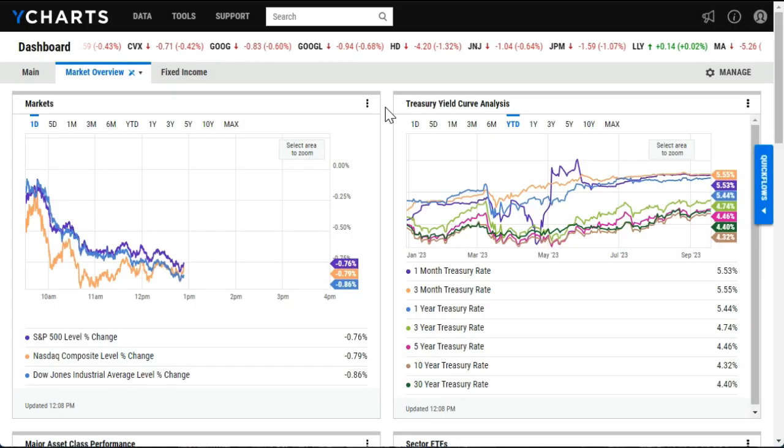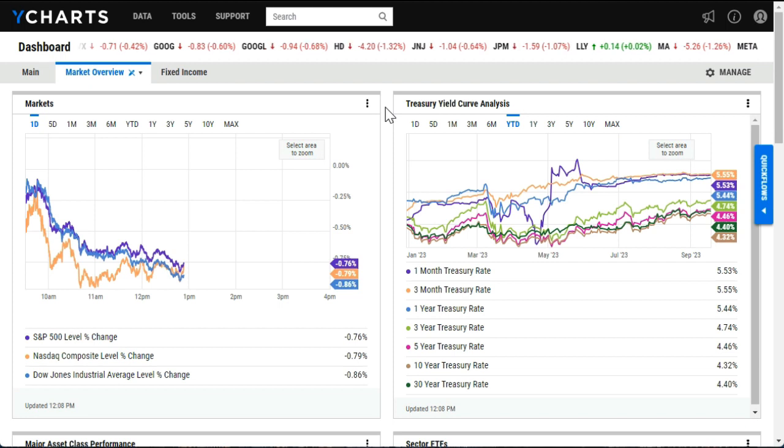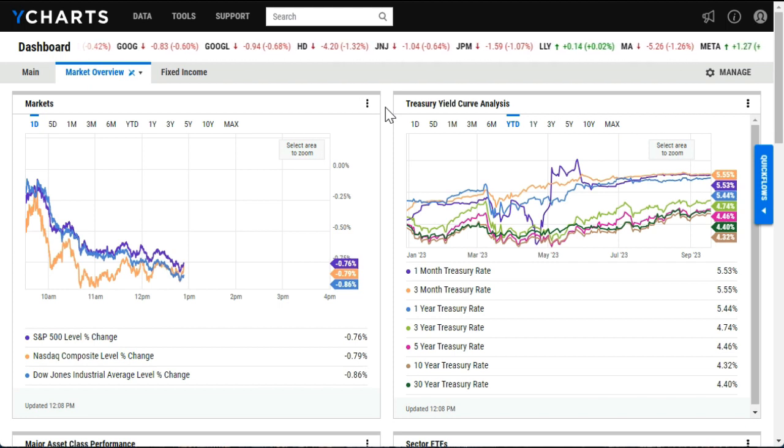Hi there. In this video, we'll be covering how to get started with the holdings integration between Virgil and YCharts.